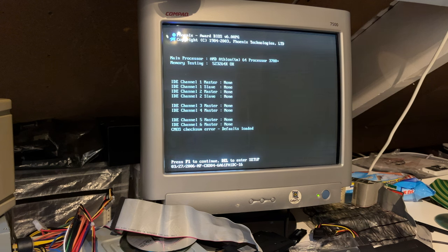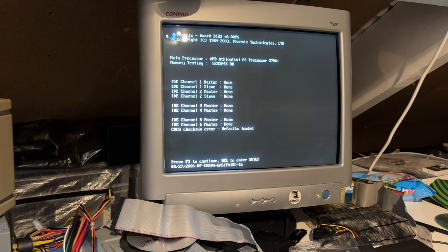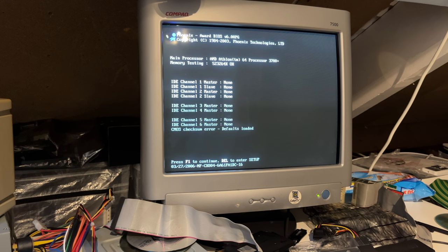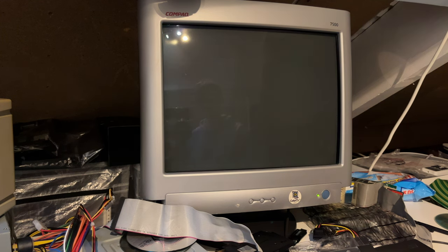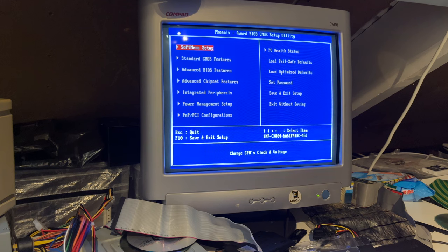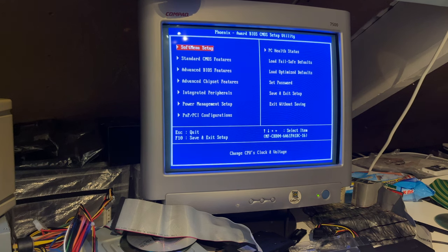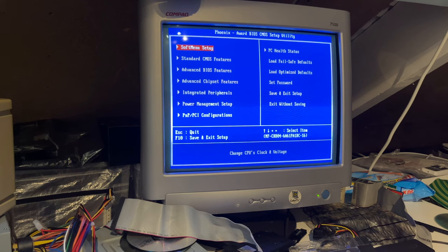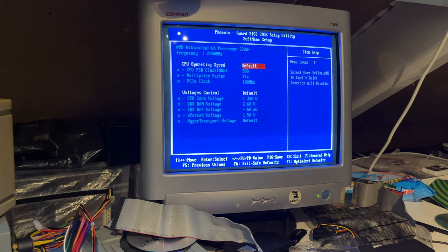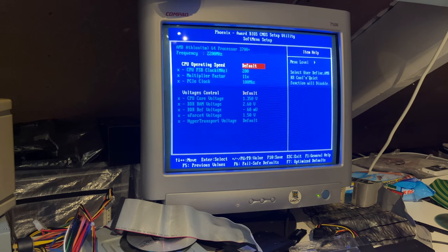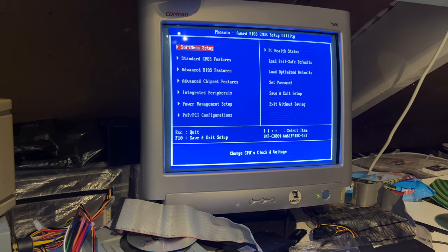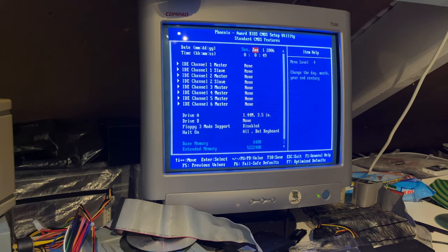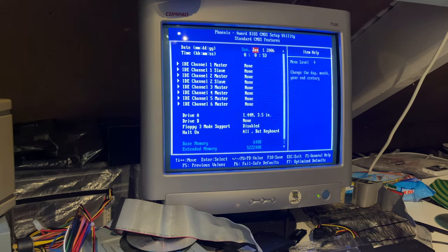Award BIOS version 6.00. Our CPU is detected. Athlon 64 3700+. BIOS date 2006. All right. So far we've only tested a system with Award BIOS, I think. Here we can actually overclock the CPU. I do not intend to overclock this particular one. Although it is one of the faster single core chips you can put on a board like this.